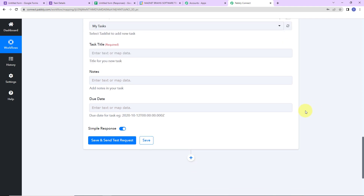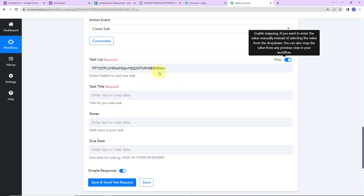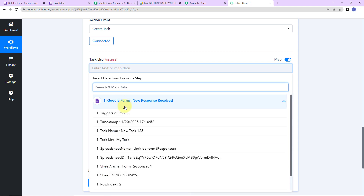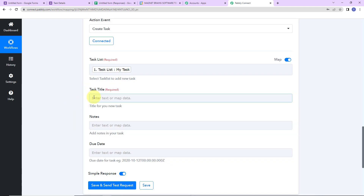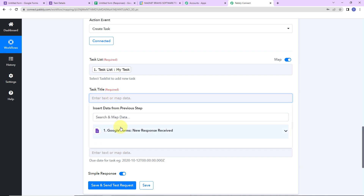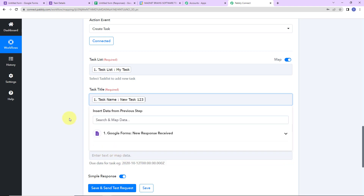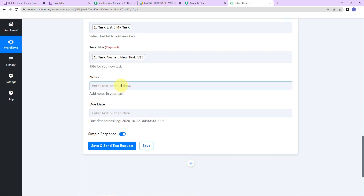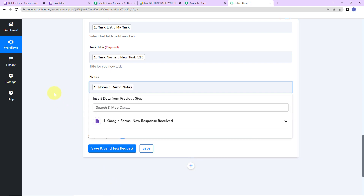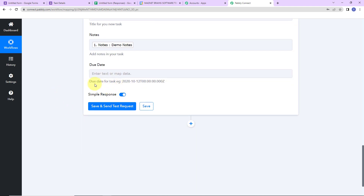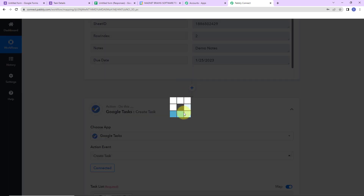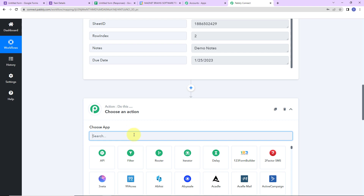Now we are supposed to map this information. First I'll go to Google Tasks — this is the name of my task list, then we have the task title. Clicking on the field shows me the previous step data: task name, then notes which is the description, then the due date. However the due date needs to be in a specific format but the date received is in a different format. So I am going to add an action application — a feature by Pabbly — called Date Time Formatter.